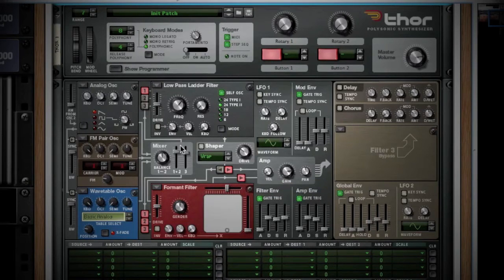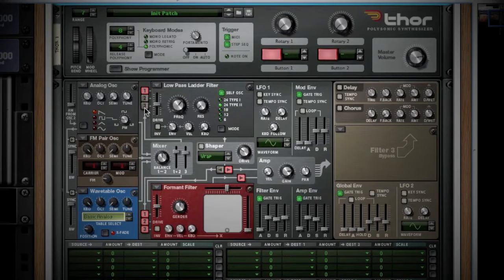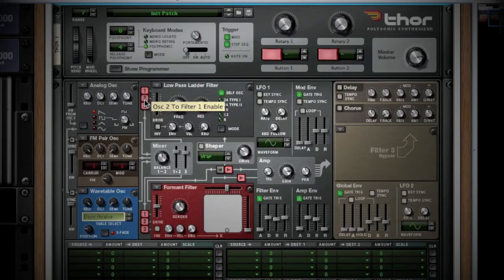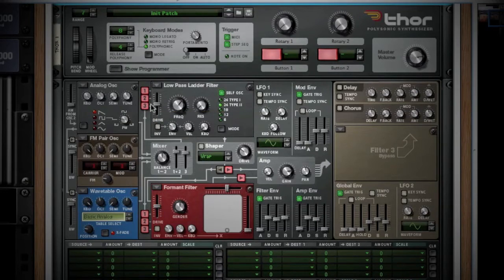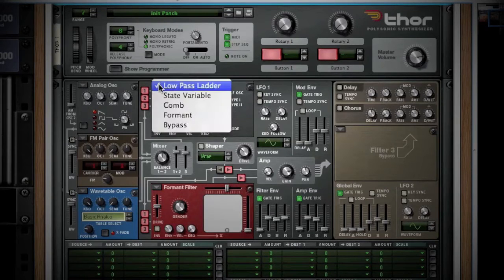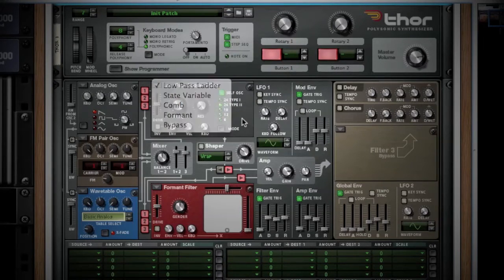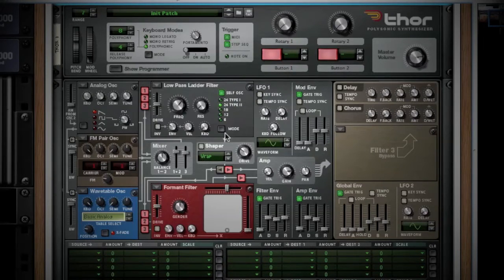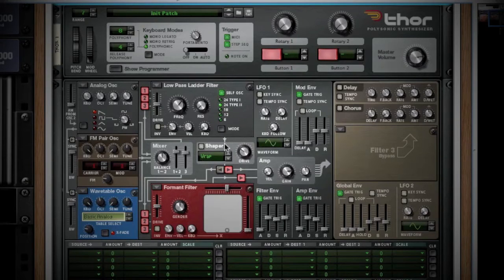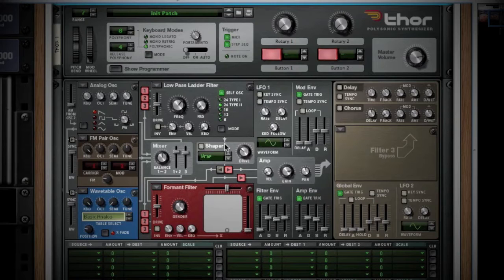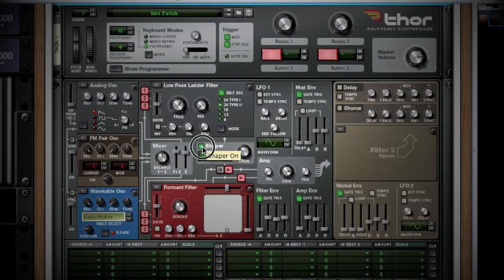Now, let's go back to the mixer to follow the upper split of the signal. This portion of the signal is sent to the filter 1 section. Again, you have four different filter types to choose from. Moving on from filter 1, the signal moves into the wave shaper distortion section. Here, you have nine types of distortion that can further shape your sound. To activate, simply click the shaper button here.